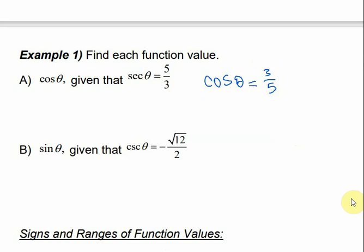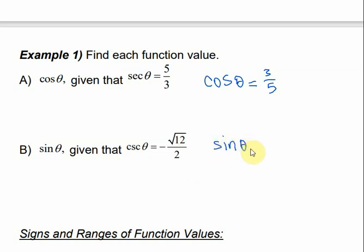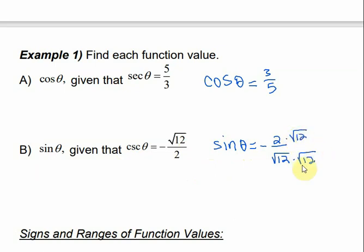For sine of theta, given that cosecant of theta is negative square root of 12 over 2, these are also reciprocal functions, so all we have to do is take the reciprocal, which would be negative 2 over the square root of 12. But anytime we have a radical in the denominator, we need to rationalize it by multiplying by the radical, giving us sine of theta as negative 2 square root of 12 over 12.